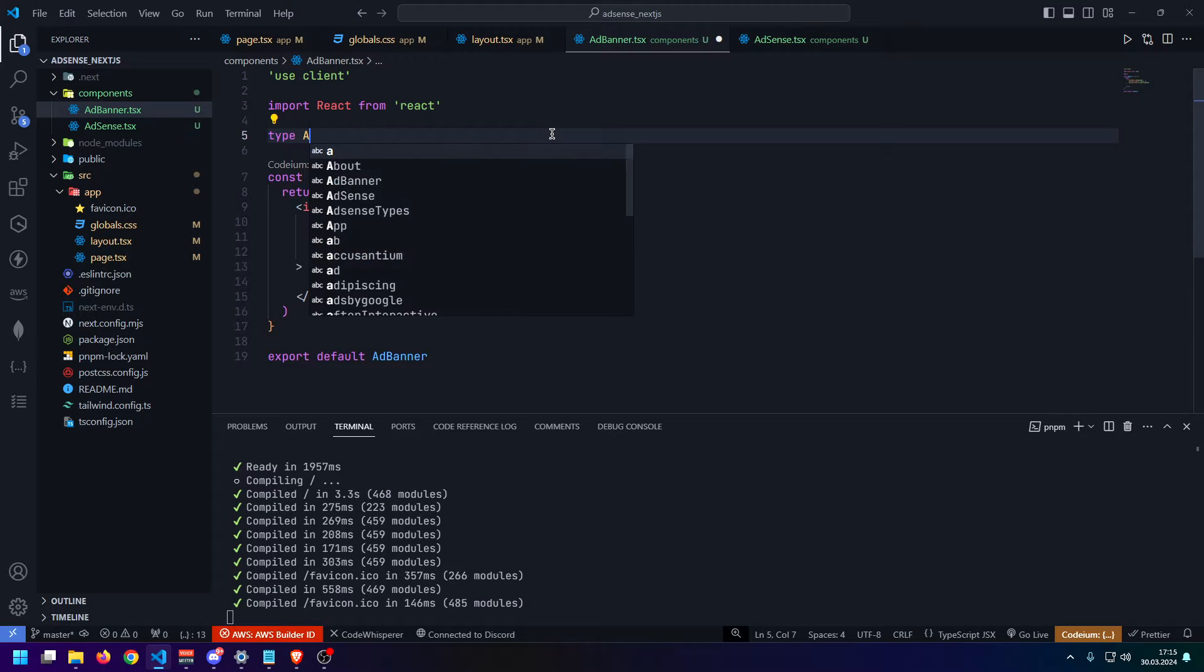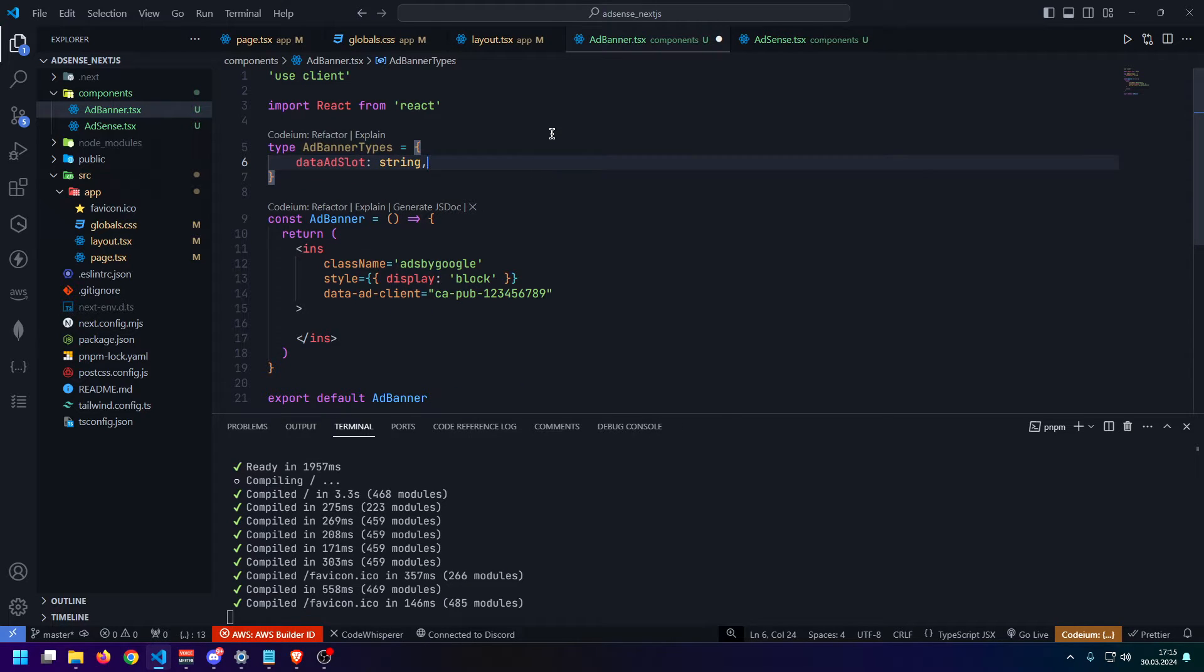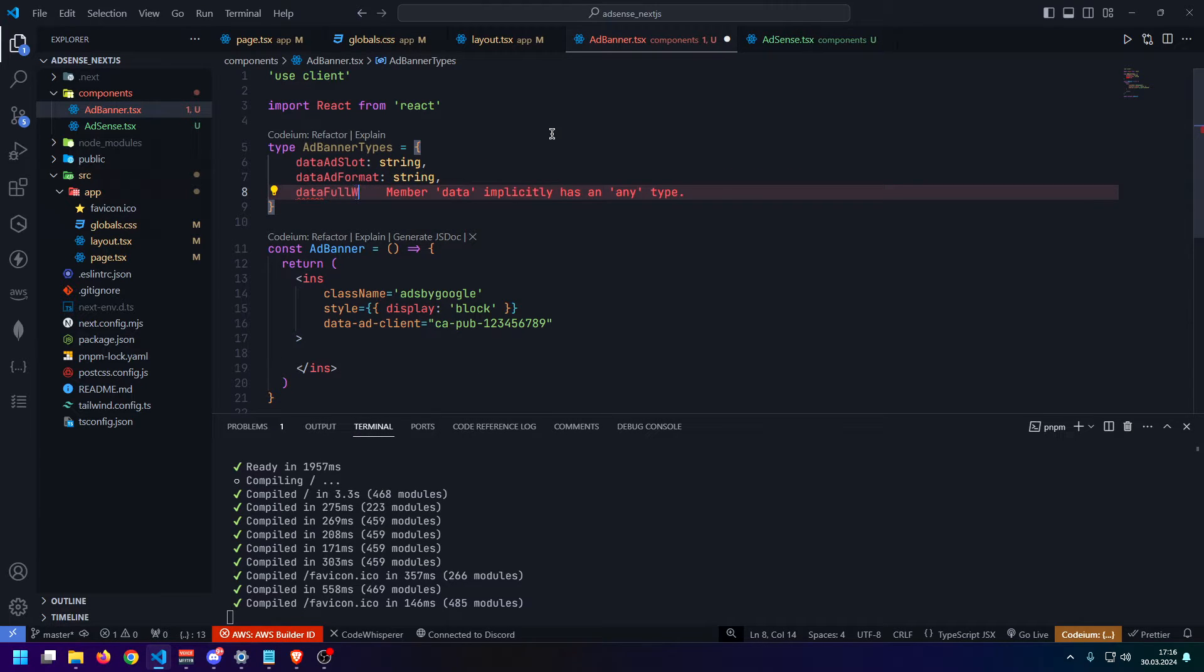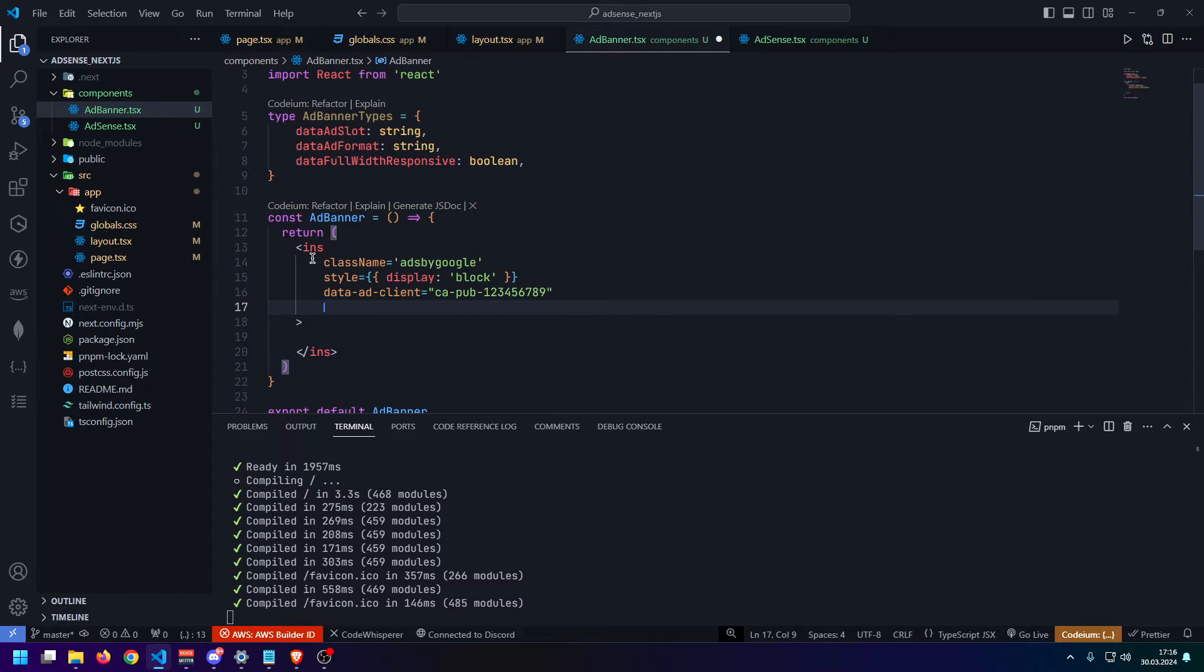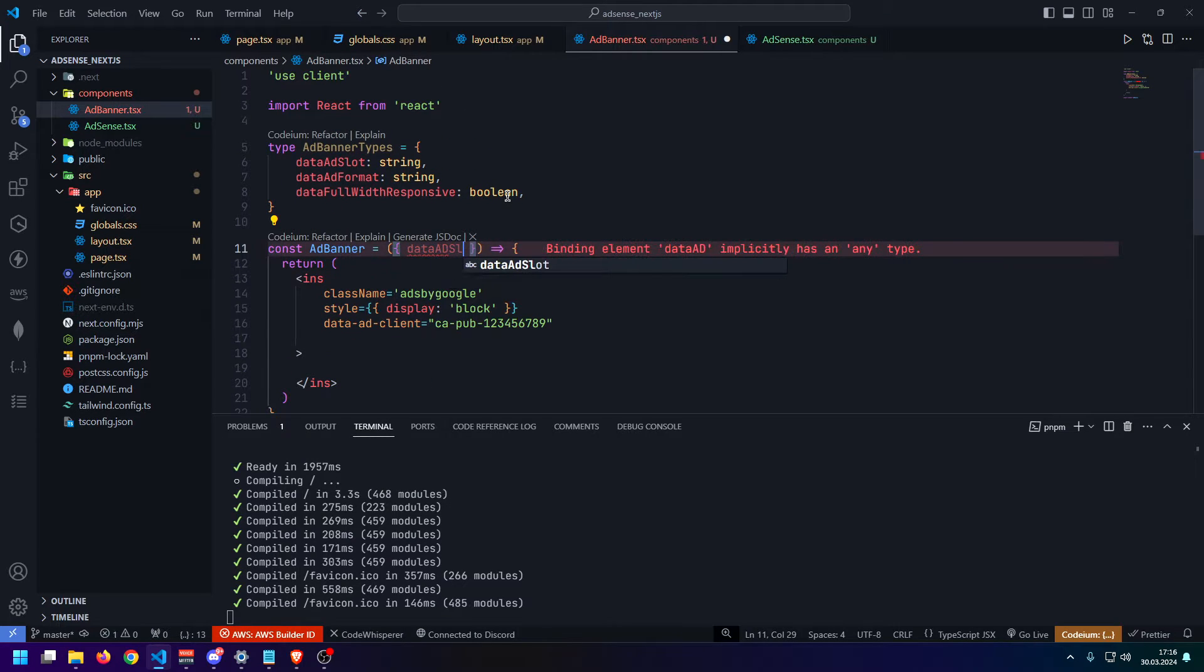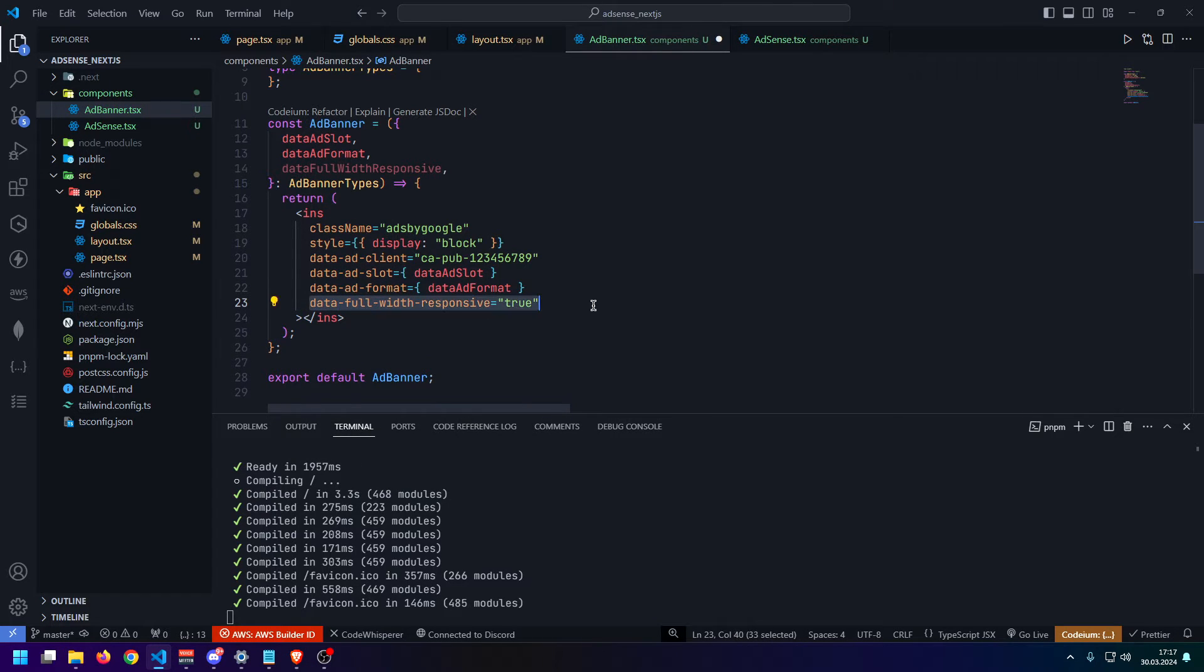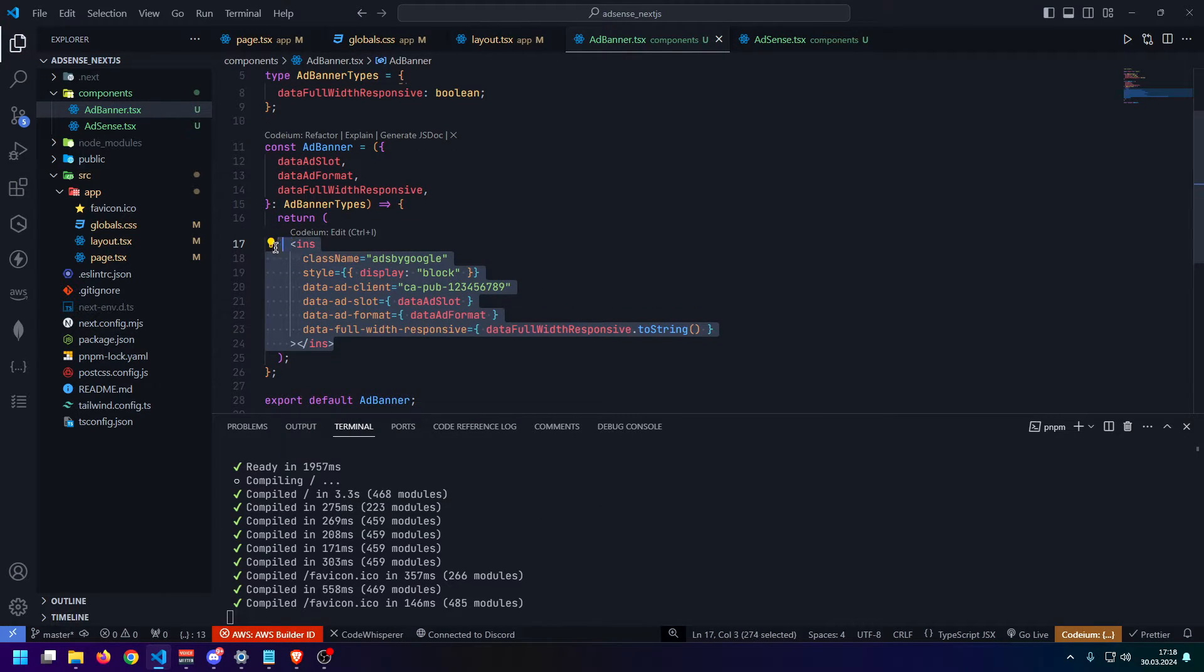And let us quickly create some props for this component. So what we will need is a data ad slot, which is going to be a string. And we will need a data ad format, which is also going to be a string. And we need the data full width responsive, which is also going to be a string. Actually, what I like to do is I like to turn this into a boolean. And now we need to insert these props inside of our ad block. So let us grab them here. Now we can finally utilize them. So let's say data ad slot is going to be our data ad slot. And we need the data ad format and the data full width responsive. And here we are just going to do data full width responsive dot toString.